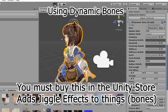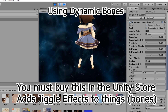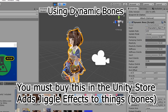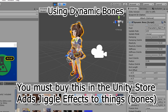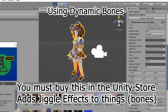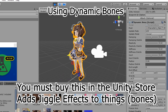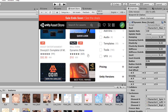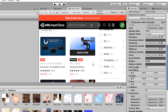What I'm showing you here is dynamic bones and how they function. I'm not going too deep into this — it basically creates wiggle effects, and that's pretty much it. If you want to see other plugins, they're all on the Unity Store.